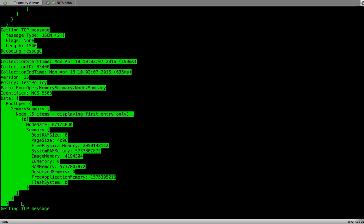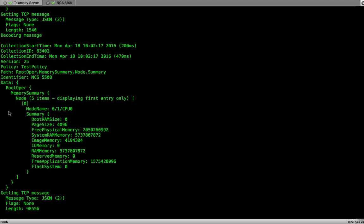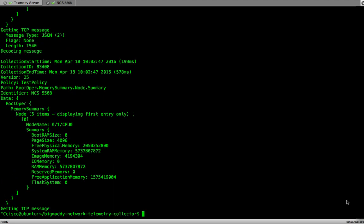In the output, we see that the policy file name is testpolicy. The output also has the path information. In our policy file on NCS5508, we provided two paths, one for the interface statistics and another for the memory summary. On our screen, we see the path for the memory summary and the data related to the memory.